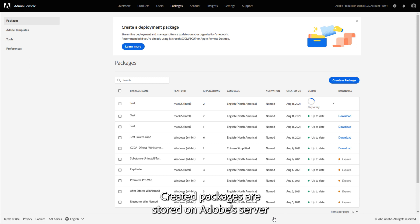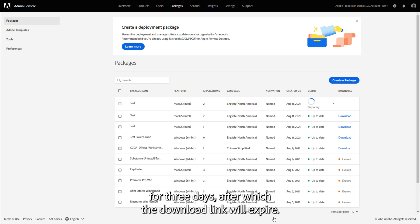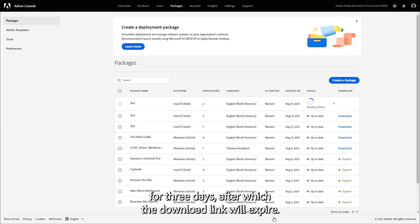Created packages are stored on Adobe's server for three days, after which the download link will expire.